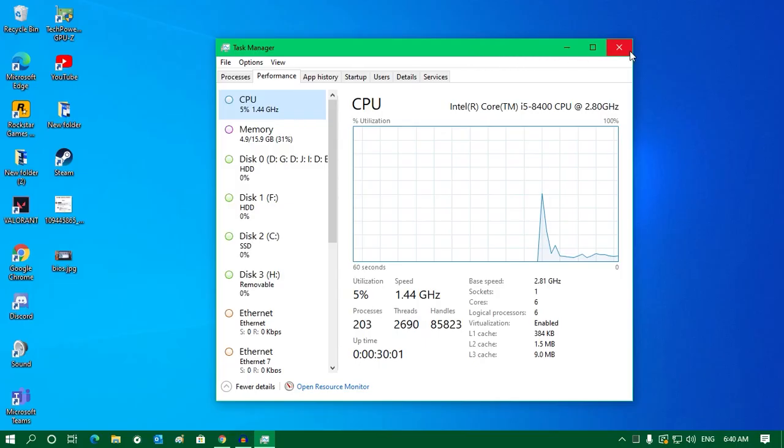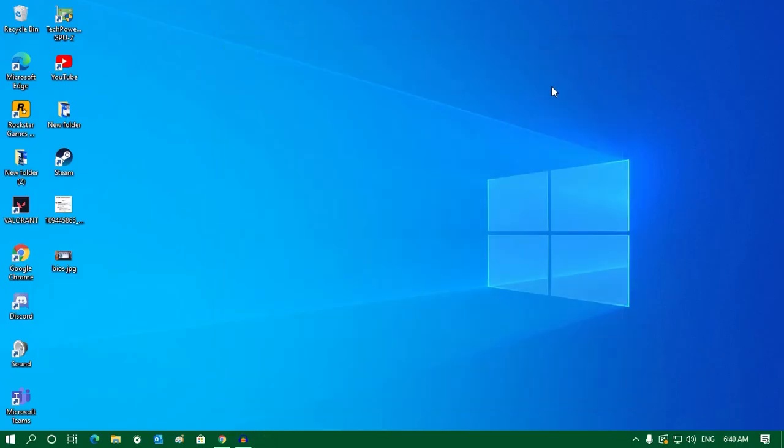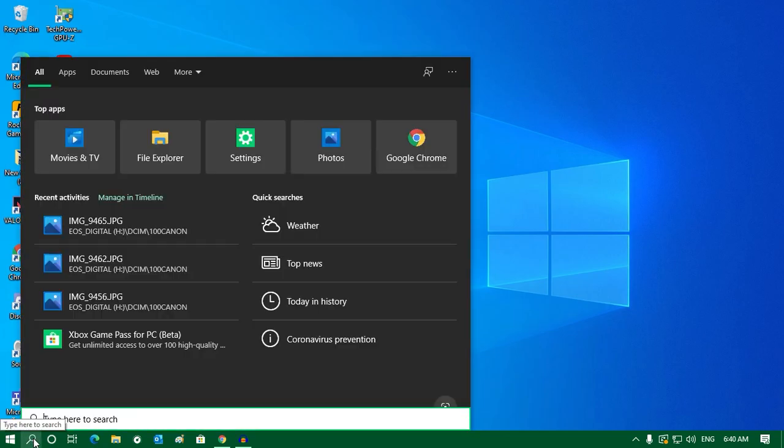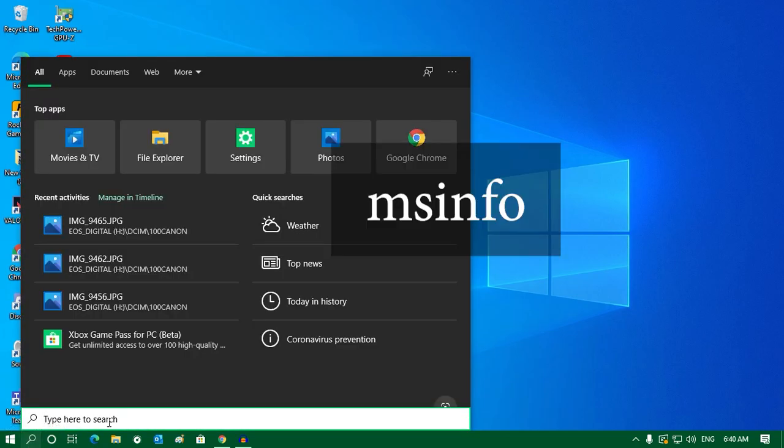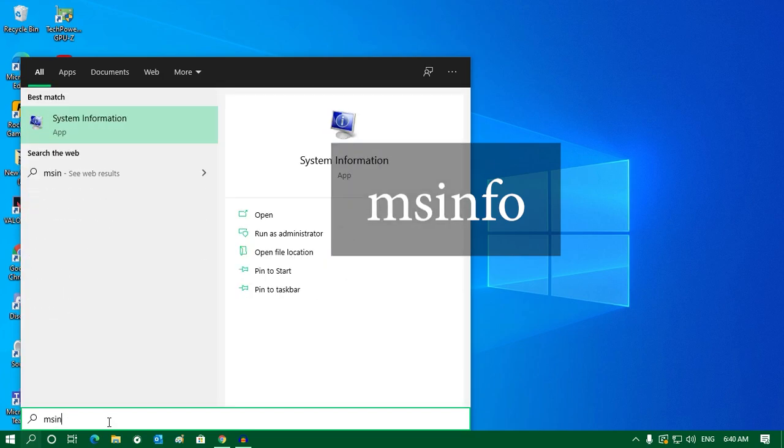Another method is to go to your search menu. Just click on the search button and type msinfo, then press Enter.